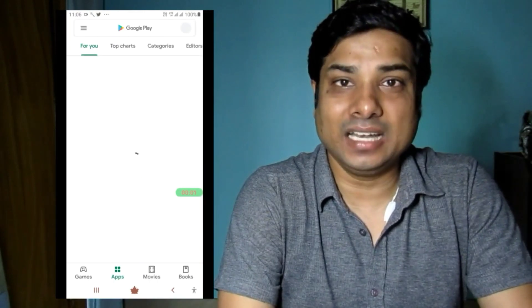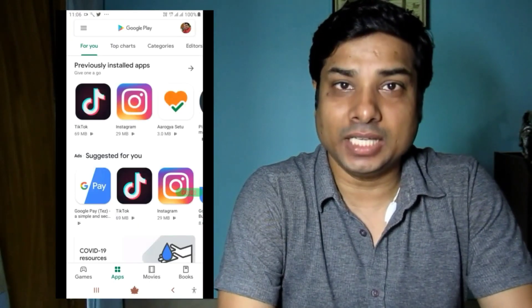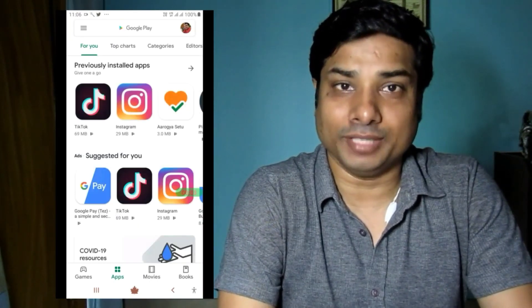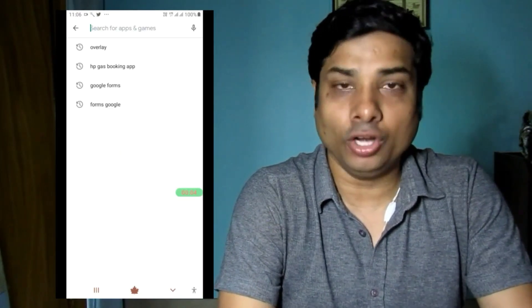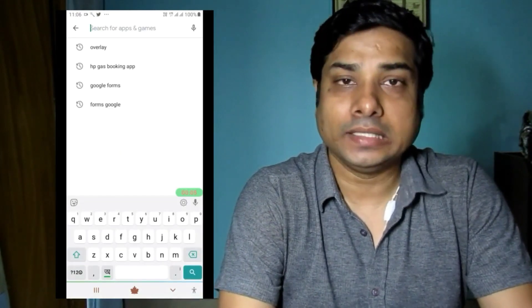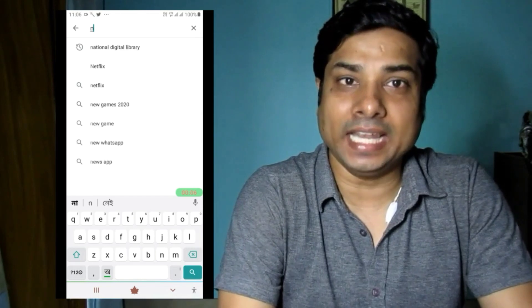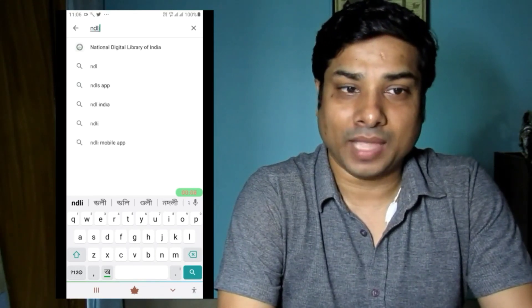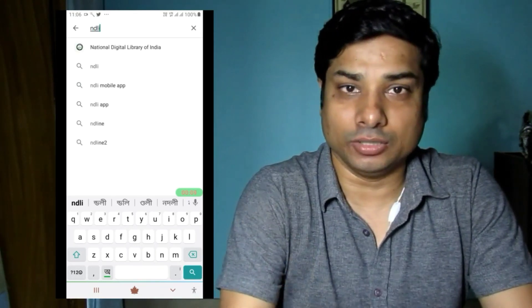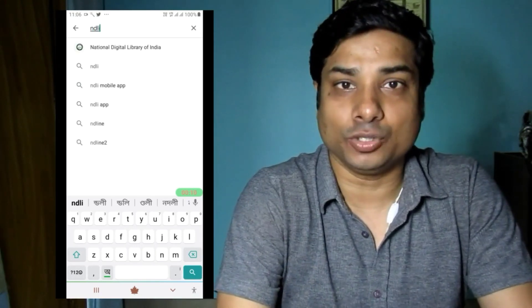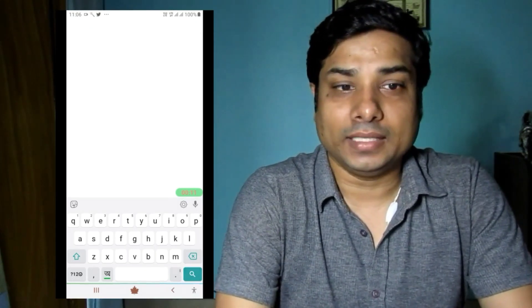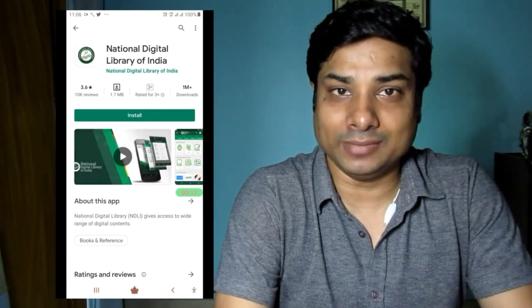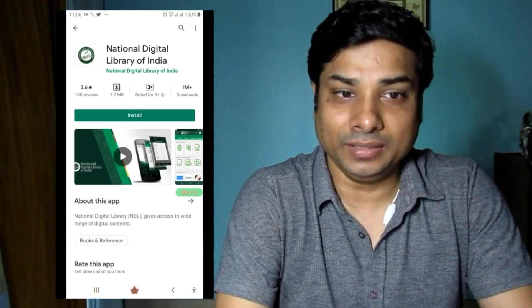You have to search on Google Play Store 'National Digital Library of India' or you can write 'NDLI' to download the app. I'm just writing on the Play Store — this is the icon that you can see on the screen.